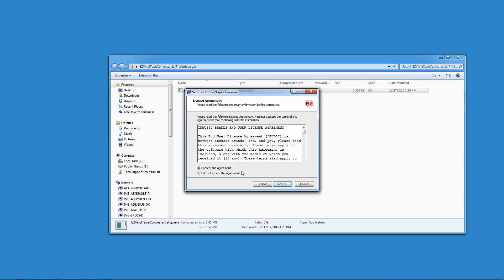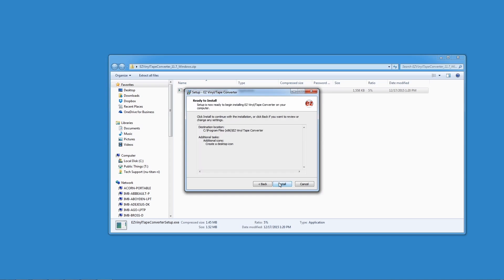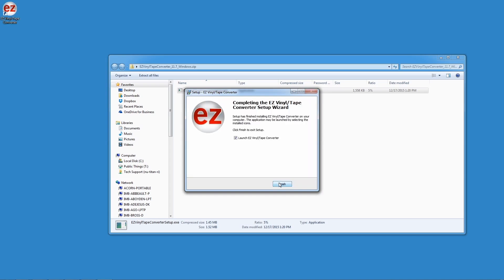If you're on a Mac, the installation screens will look a little bit different than this, but it's mostly the same. Just follow the prompts and allow installation to complete. Once Easy Vinyl Converter is installed, you'll be asked if you want to launch the software right away.